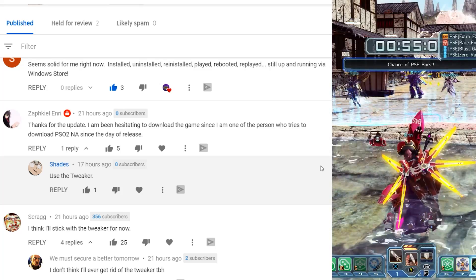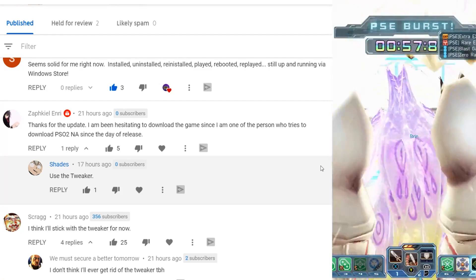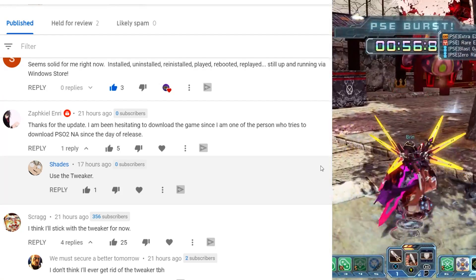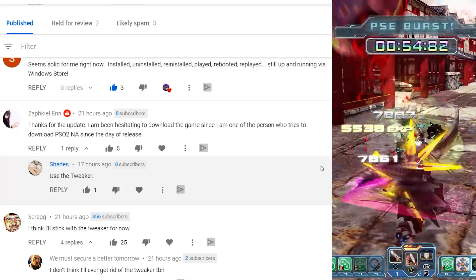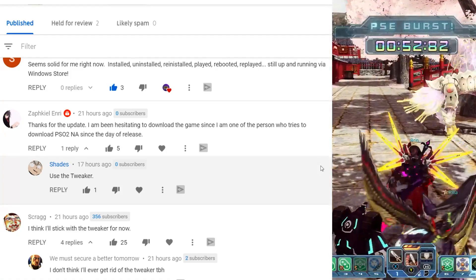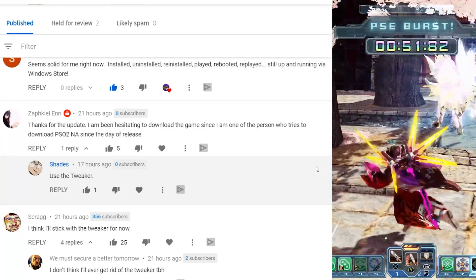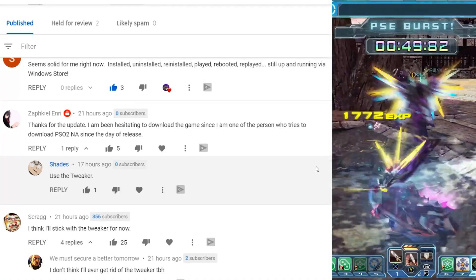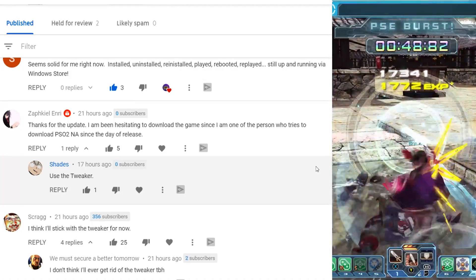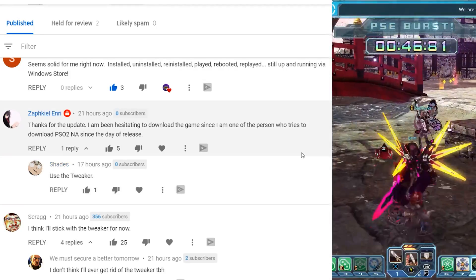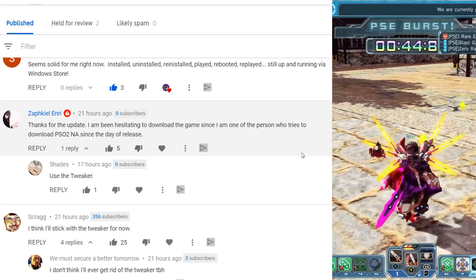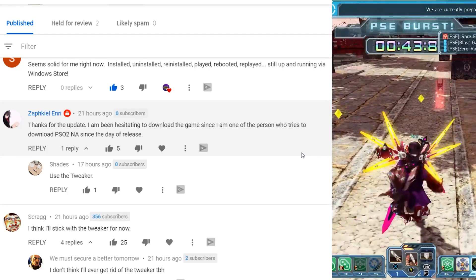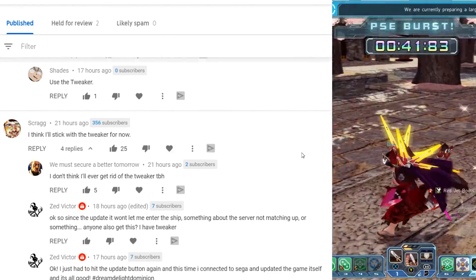Giving them more data is not hurting them or slowing them down. It allows them to analyze, try to find some patterns and what's going on. Zap says, thanks for the update. I've been hesitating downloading the game since I'm one of the persons who tries to download PSO to NA since the day of release. Shades says use the tweaker. I agree with shades. If you guys can use the tweaker, if you're nervous about windows store, go with it.